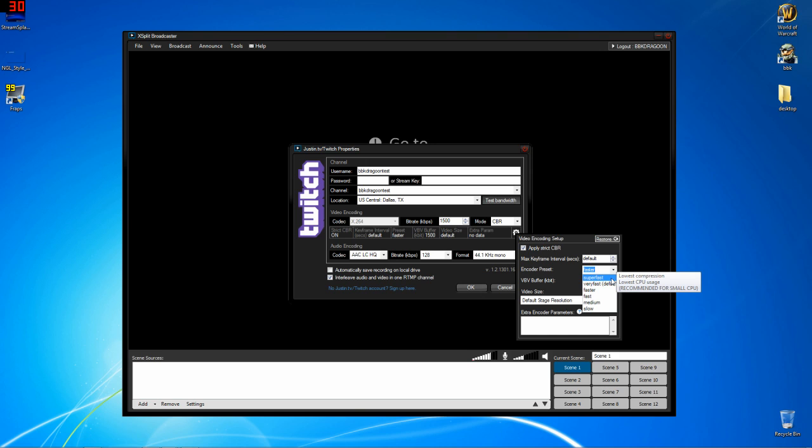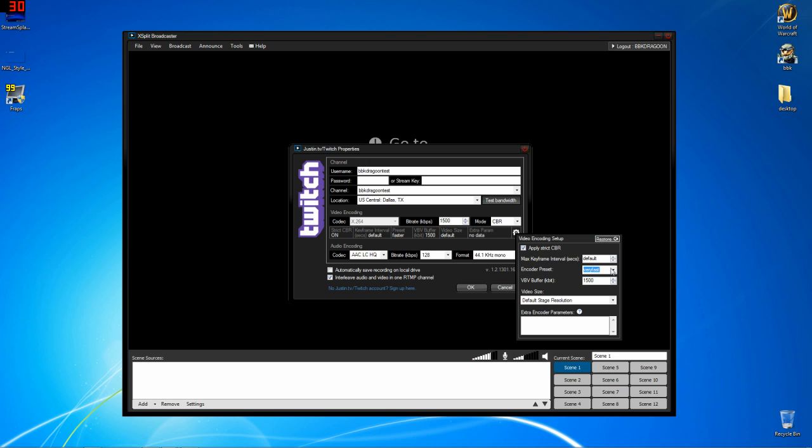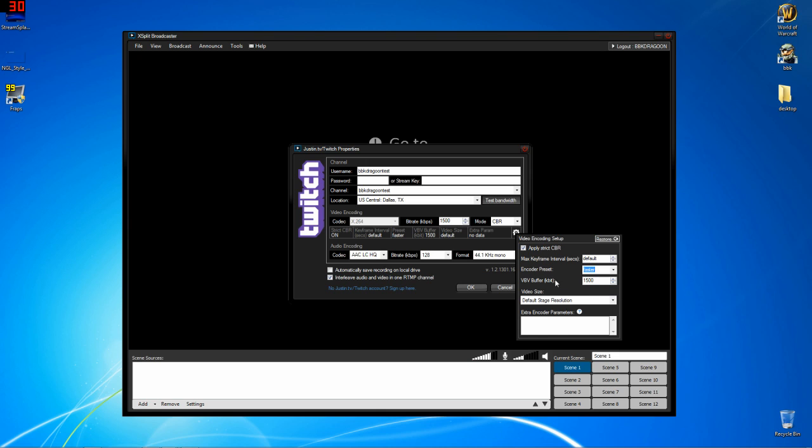Super fast is for the smallest and weakest CPUs, whereas slow is for like the fastest, most insane CPUs on earth. It defaults to very fast. I recommend you start at very fast. If you're on a laptop and you are finding that your processor is going nuts, bring it up to super fast, but that looks pretty bad. I'm not going to lie. The compression's icky when there's like turning going on.